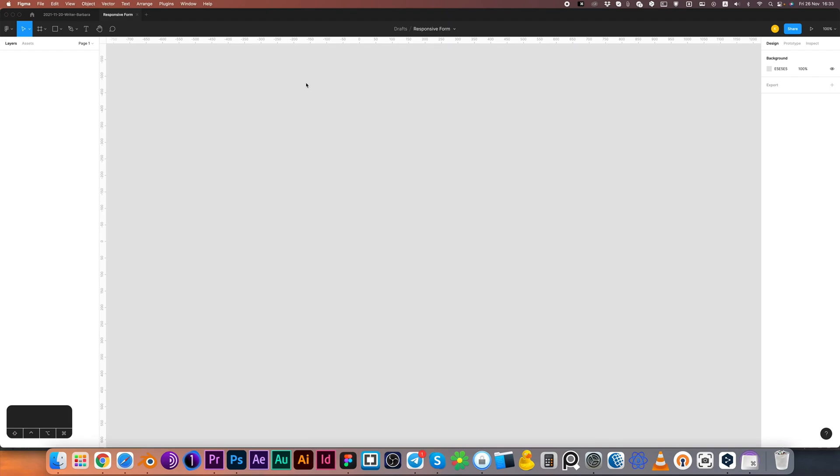Ok folks, let's create a responsive form in Figma.